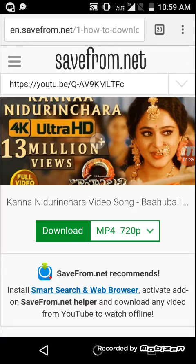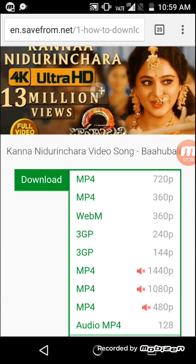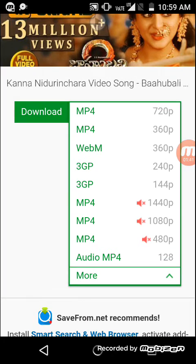Before downloading, I want to show you that there are many options to download this video. Click on the mode button and the options will appear. We can download the video in high quality MP4, or we can download in 360p MP4. There are many options like WebM 360p, 240p, 144p — many formats are available.